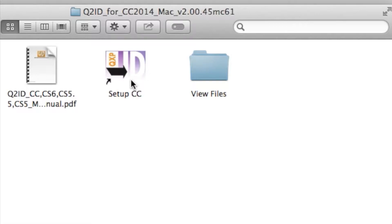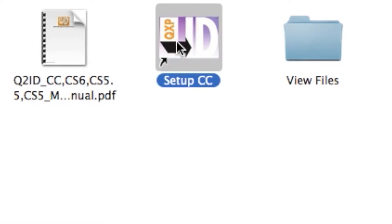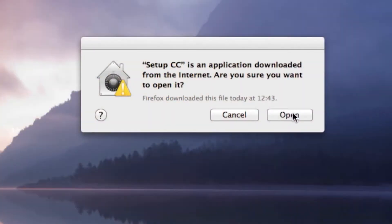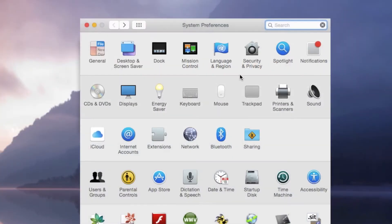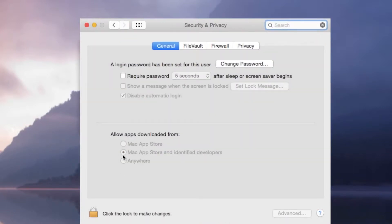And the View Files, which you don't need to go into right now. Alright, make sure InDesign is not open, and then go further by just double-clicking the Setup CC, which hyperlinks to the actual installer in there. Make sure, in the Macintosh, in your Security Preferences, you allow third-party installations. Very important, or you may get error messages.